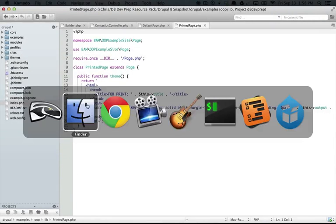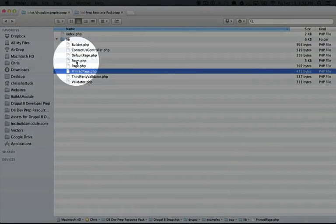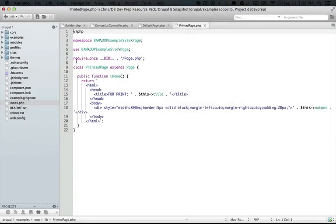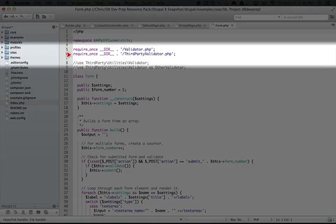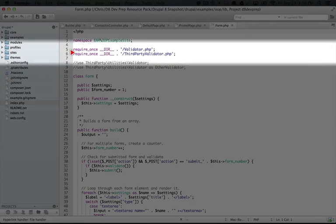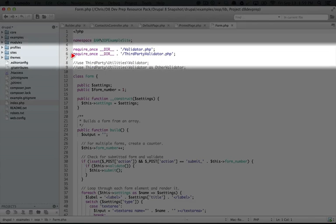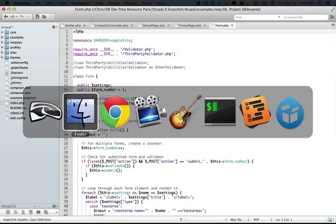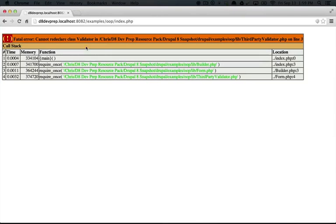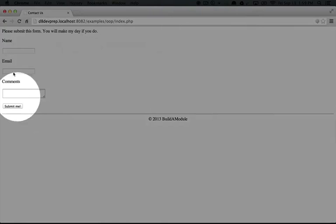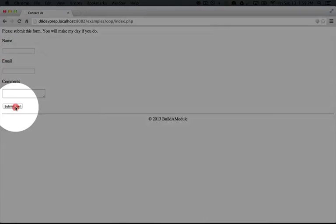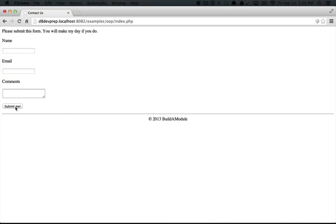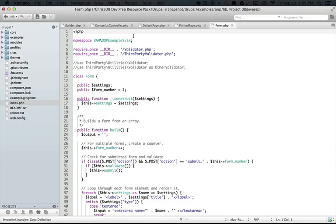When it comes to our validator, we jump back to the file browser and open up form.php. You see that here, we're including our validator and our third party validator. And if we jump to the browser and refresh, you see that we don't run into any errors. We can submit this form, and we don't see anything wonky. We don't see the error that our validator class has already been defined. So what's going on here?